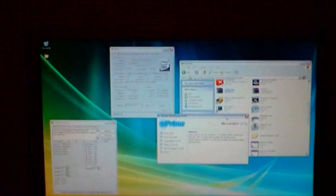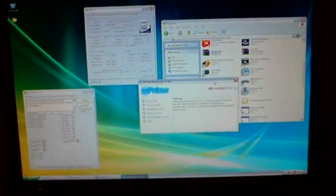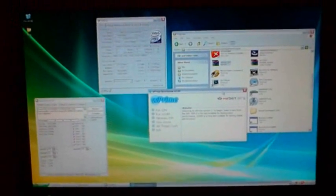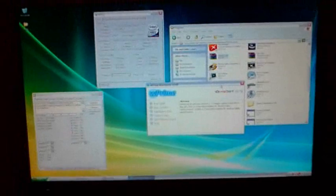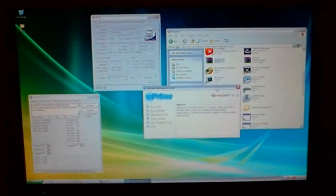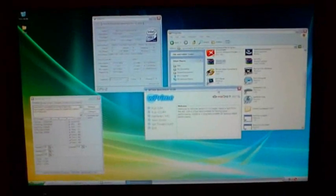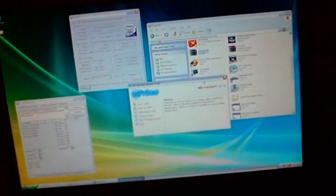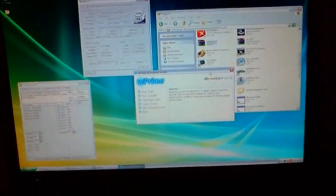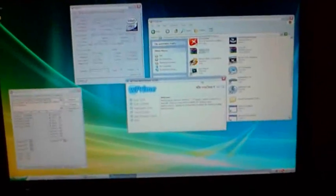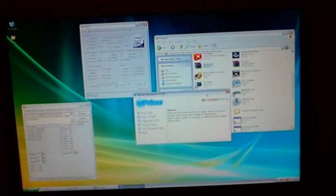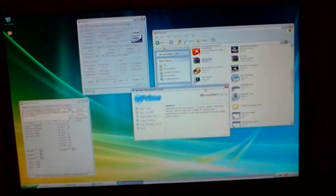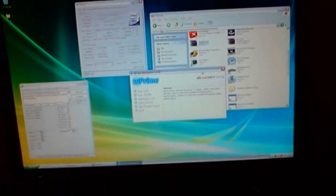Yesterday I just overclocked the graphics cards - 705 core, 1800 shaders, 1000 memory. Which was awesome because I got 18,500. Today I got 18,600.